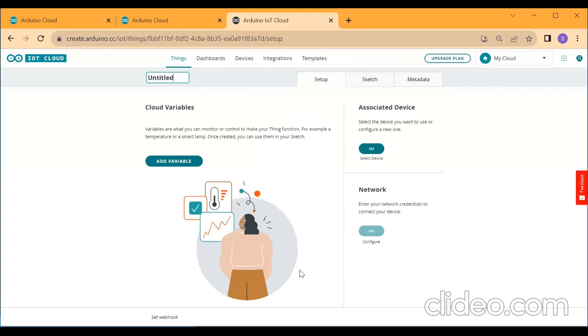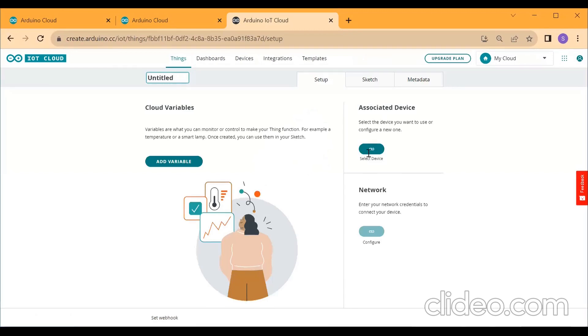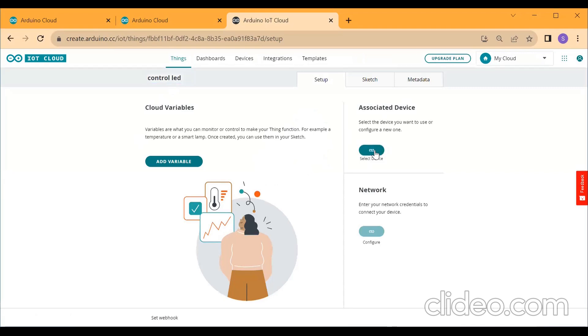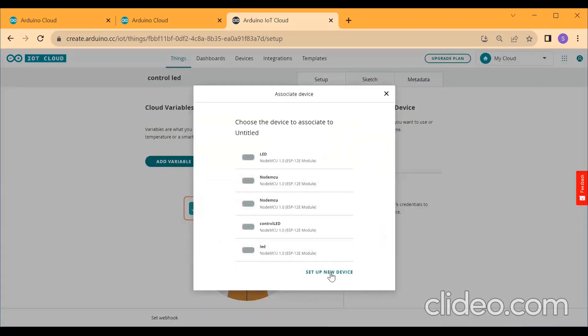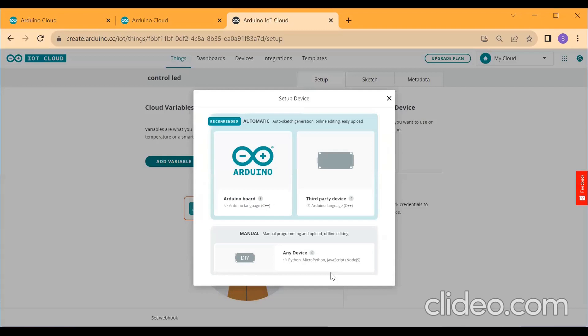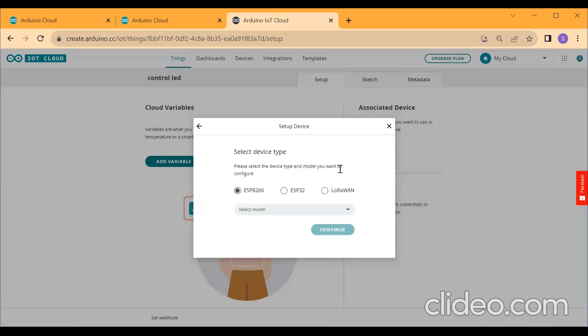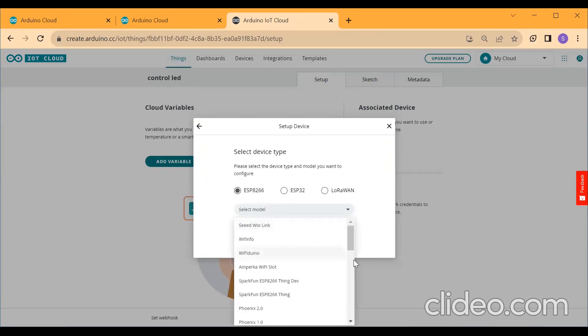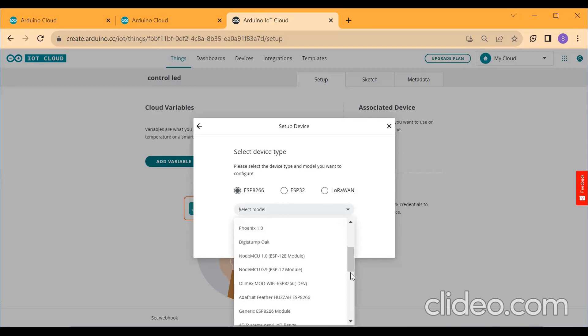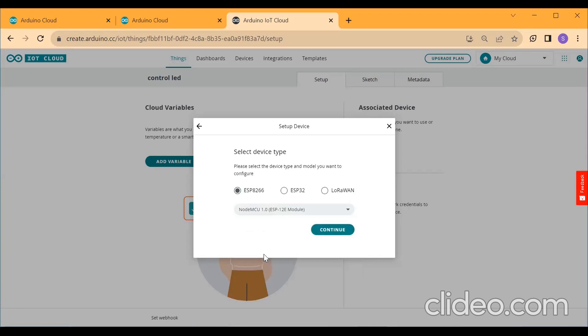Click on Select device title, Control LED. Then click on Select Device. Then click on Setup New Device. Click on Third Party Device. Then select Device Type as ESP8266 and Device Model as NodeMCU 1.0 ESP12E Model. Then click on Continue.